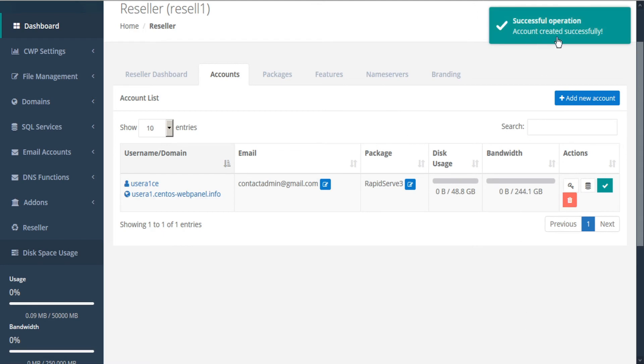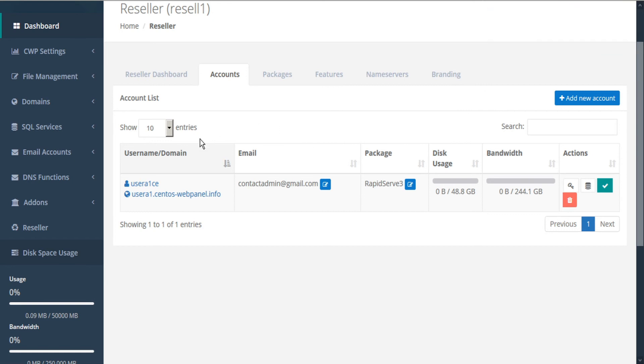And a new user account is successfully created. You can see the new user represented here in the table by username, email, package, disk usage, or bandwidth.